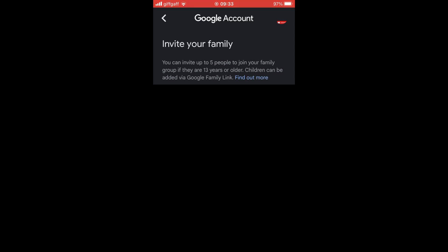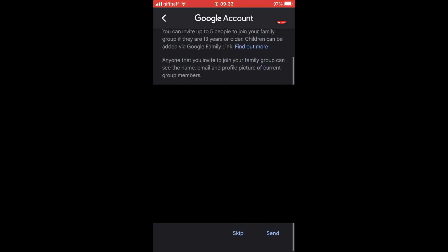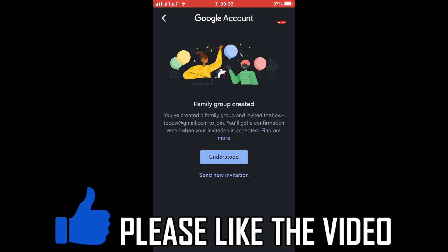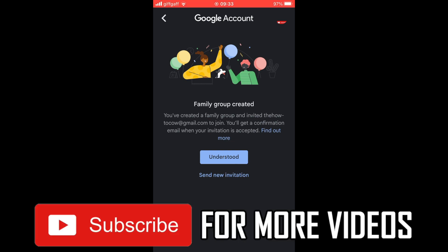You'll then see a screen where you can type in the email address or name of the family member you want to invite. You can add more than one — put them all in there. Once done, go to the bottom right hand corner, click 'Send,' and on their end they will need to accept the invitation. You can also send more invites from within this screen.